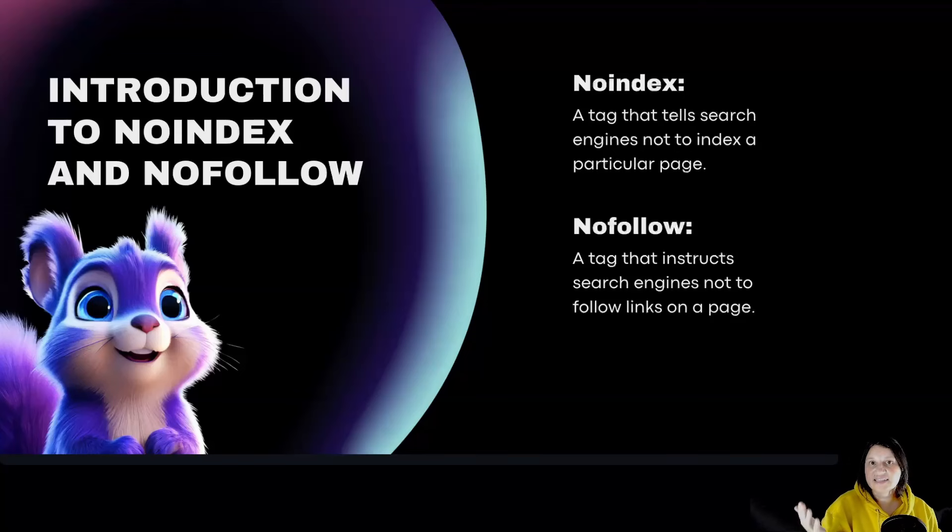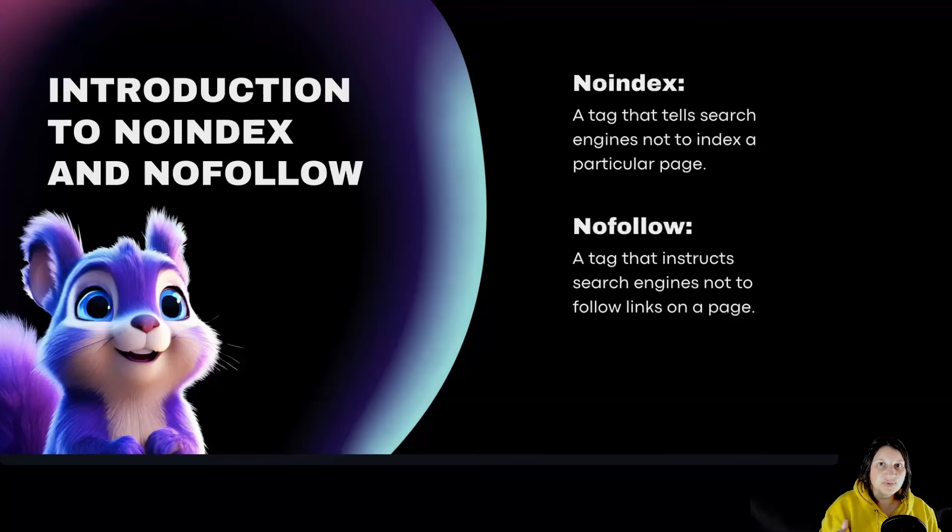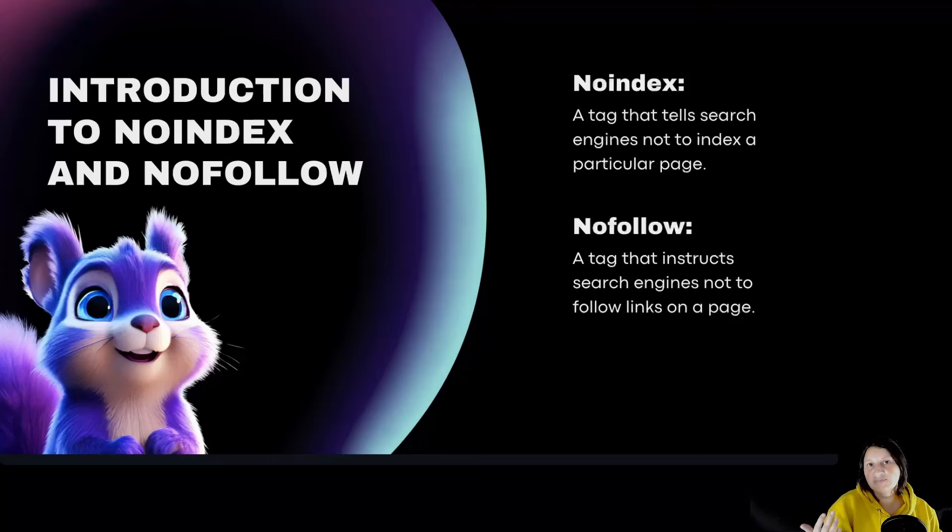Noindex is a tag that tells search engines not to index a particular page. This means that the page will not appear in search engine results.